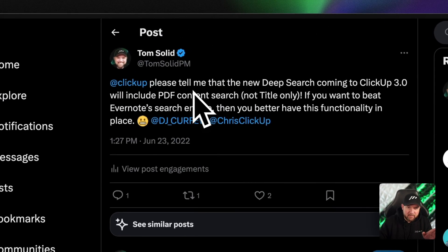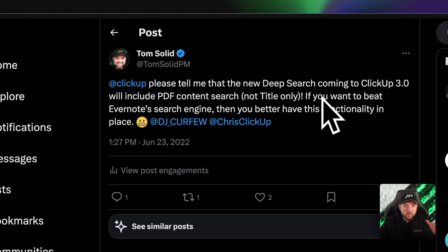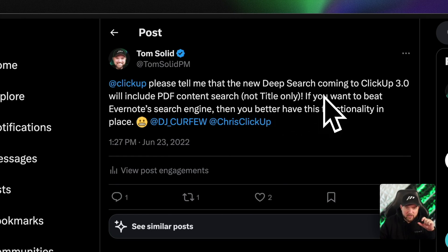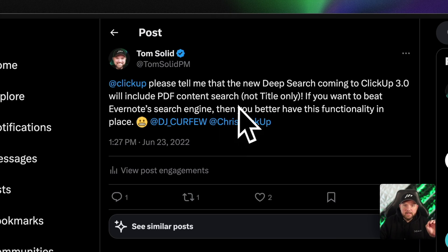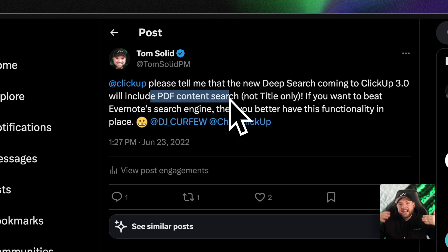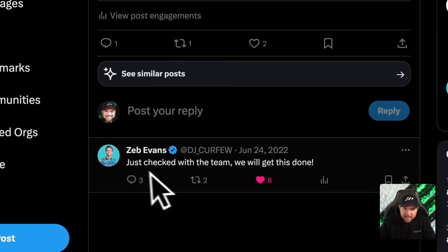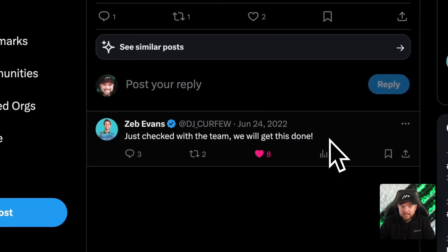In June 2022, I asked Seb Evans, the CEO of ClickUp, to please confirm that the deep search they would bring into ClickUp 3.0 — which is not just a universal search — includes PDF content search, because this would kill Evernote. And it just happened. Back then, Seb already confirmed that the team would get it done.